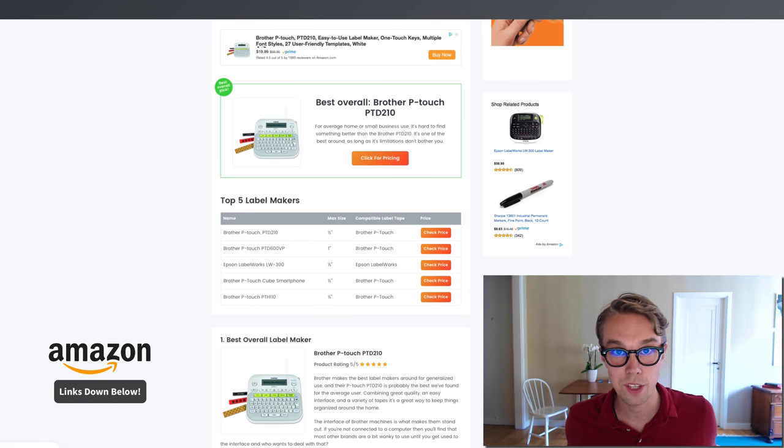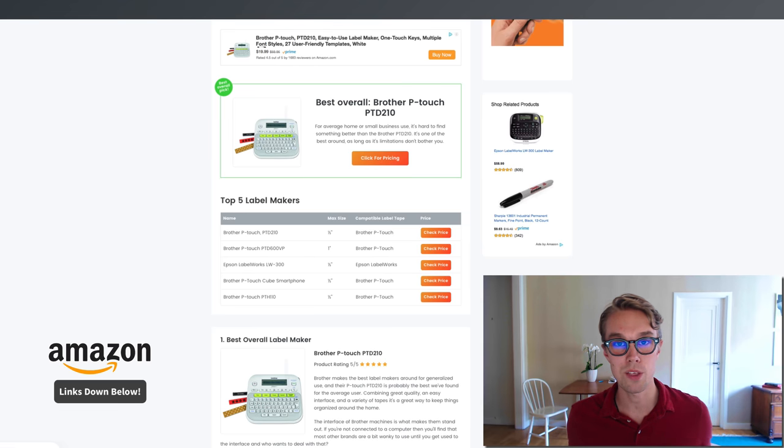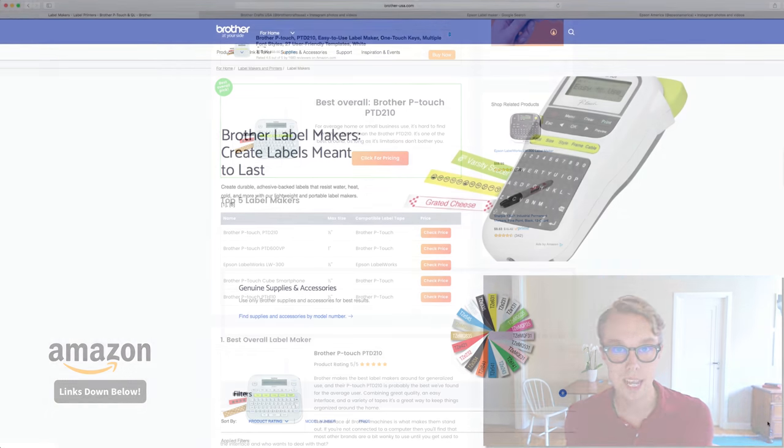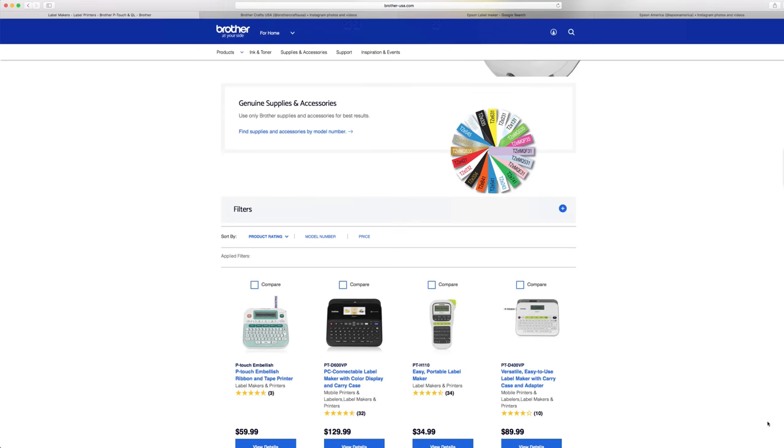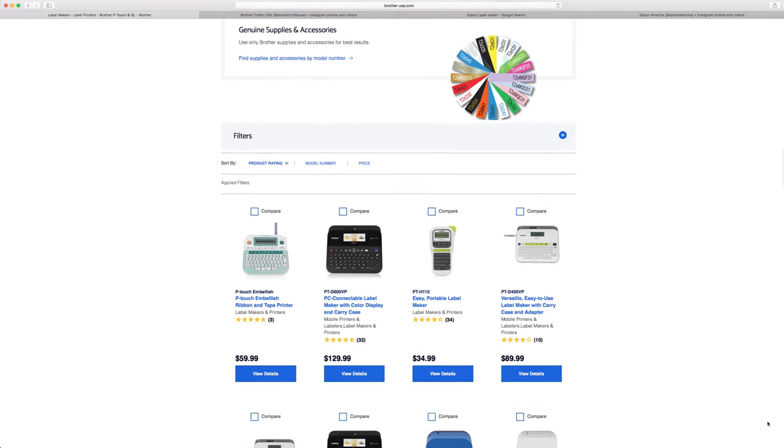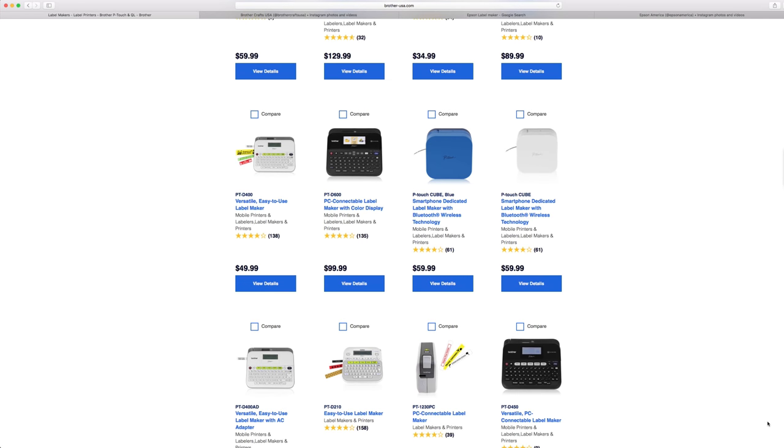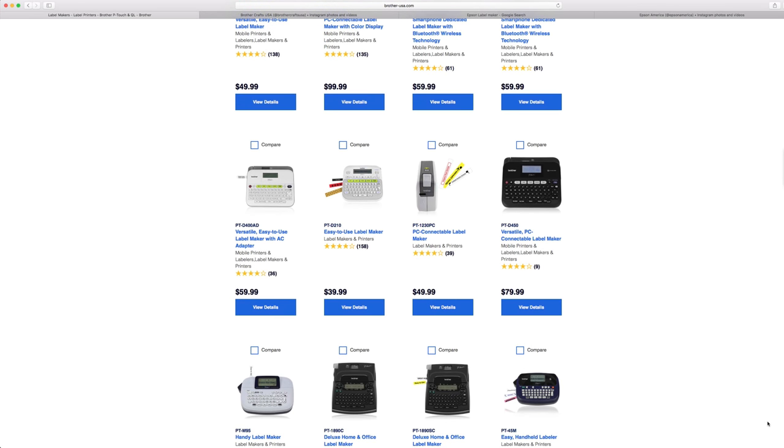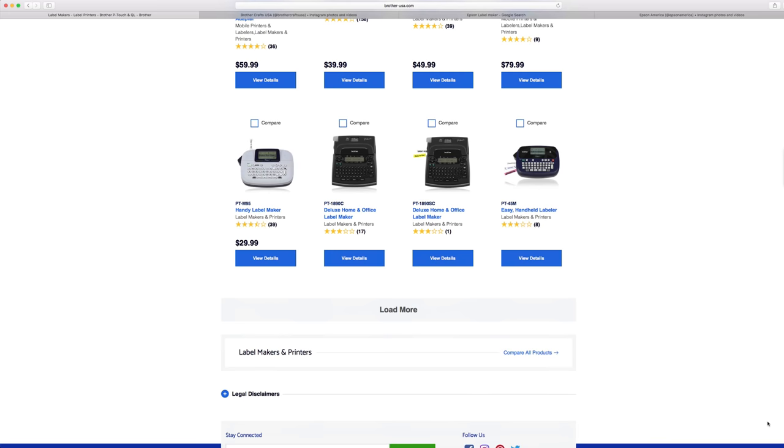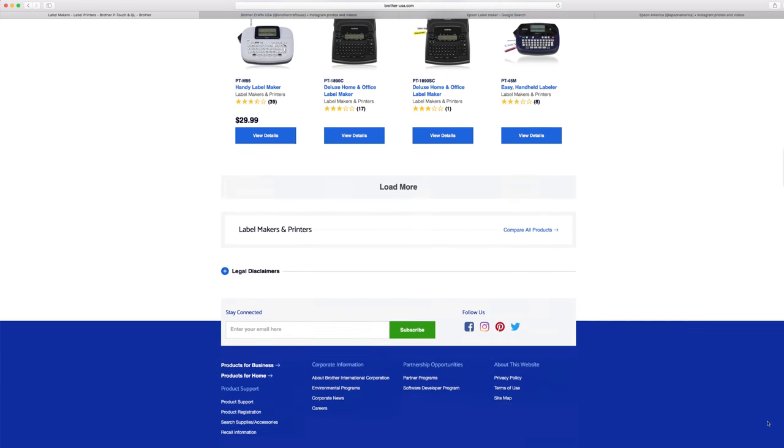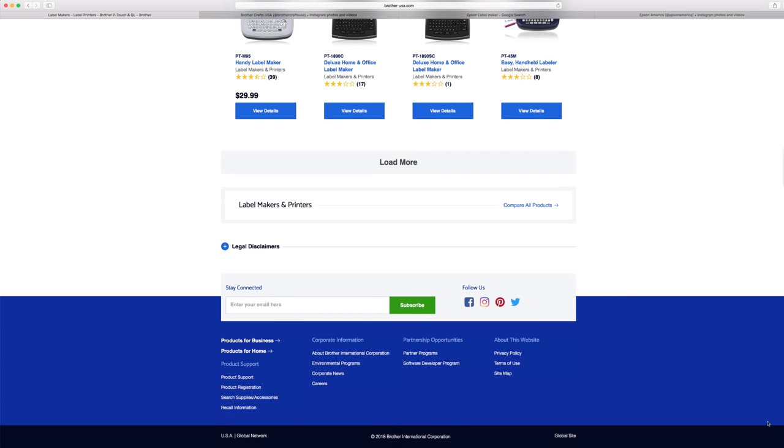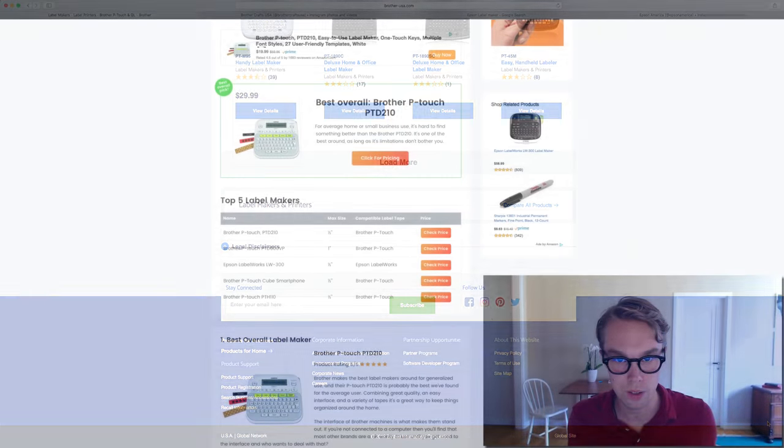At the end of the day, my personal favorite is the Brother P-touch PTD210. For average home or small business use, it's hard to find something better. It's one of the best around as long as its limitations don't bother you.